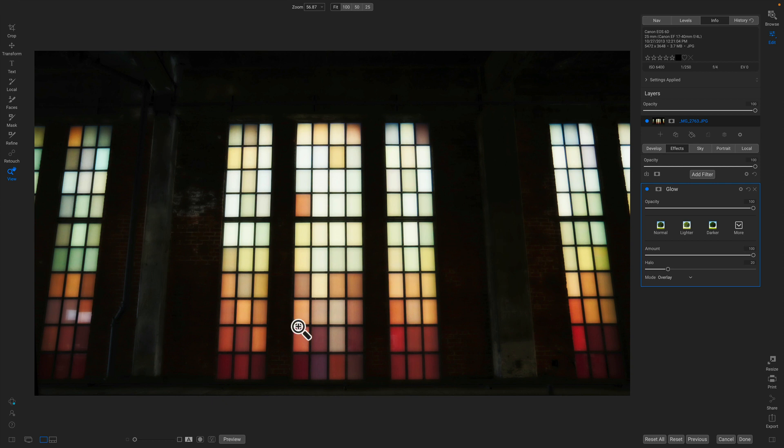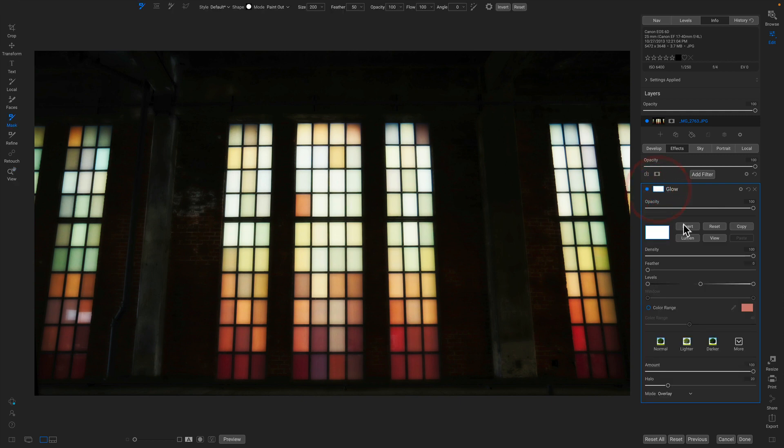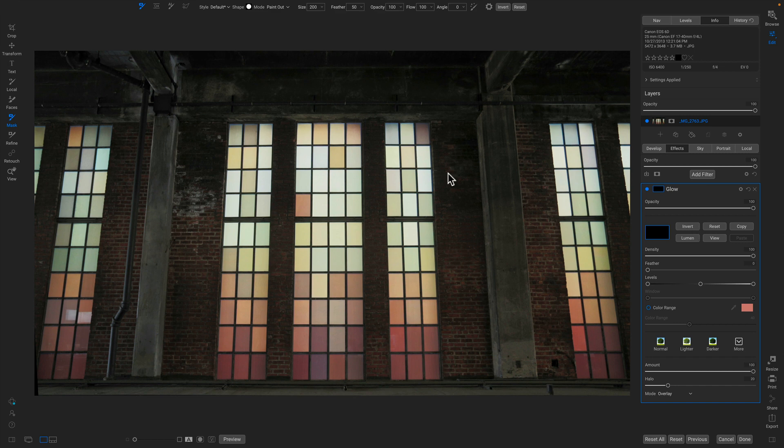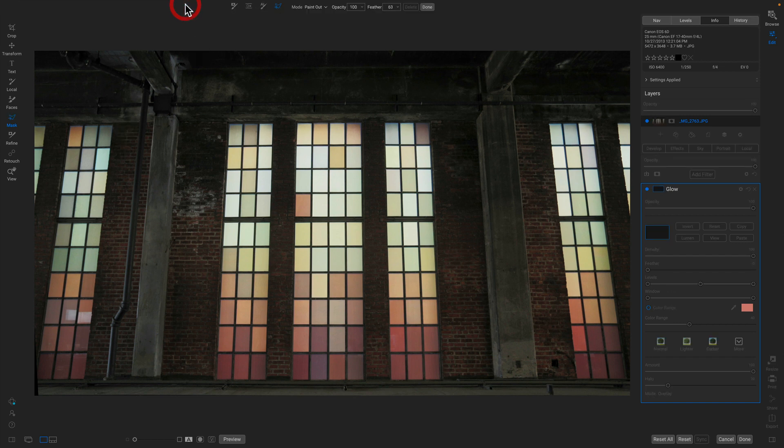Well, I could do that with a brush, but it would take a really long time to go through and brush all those windows out. Let me show you a better way for something like a window that has a straight edge. I'm just going to invert my mask, so basically I'm hiding the effect. Then I'll grab the new line mask tool.